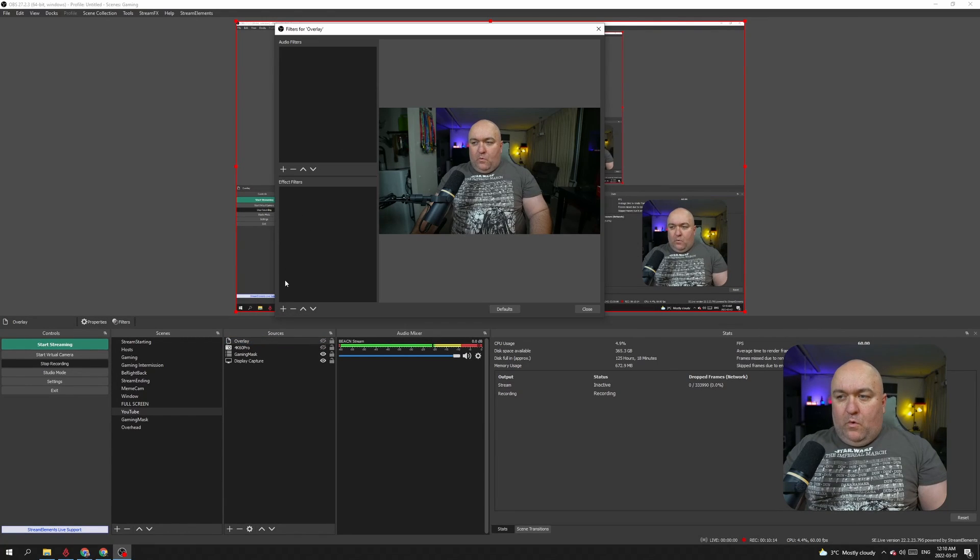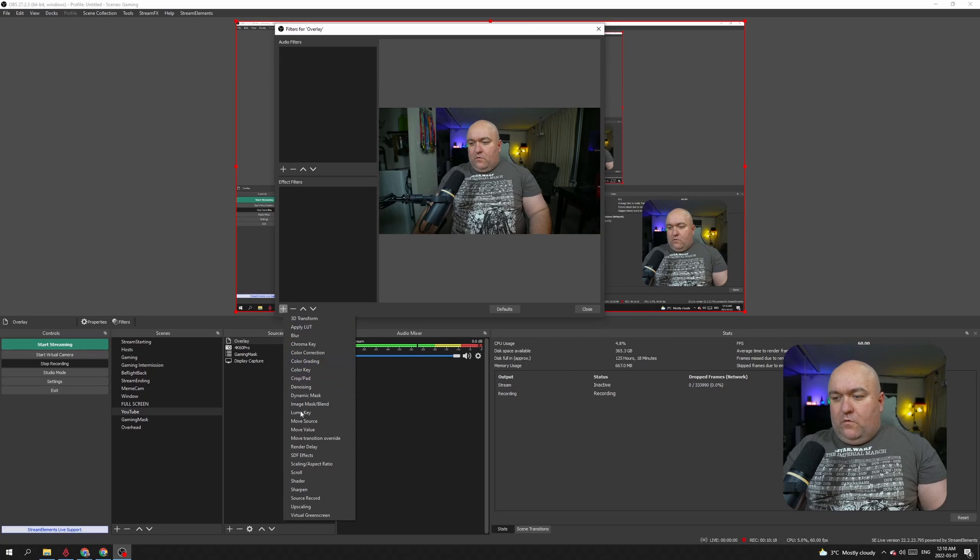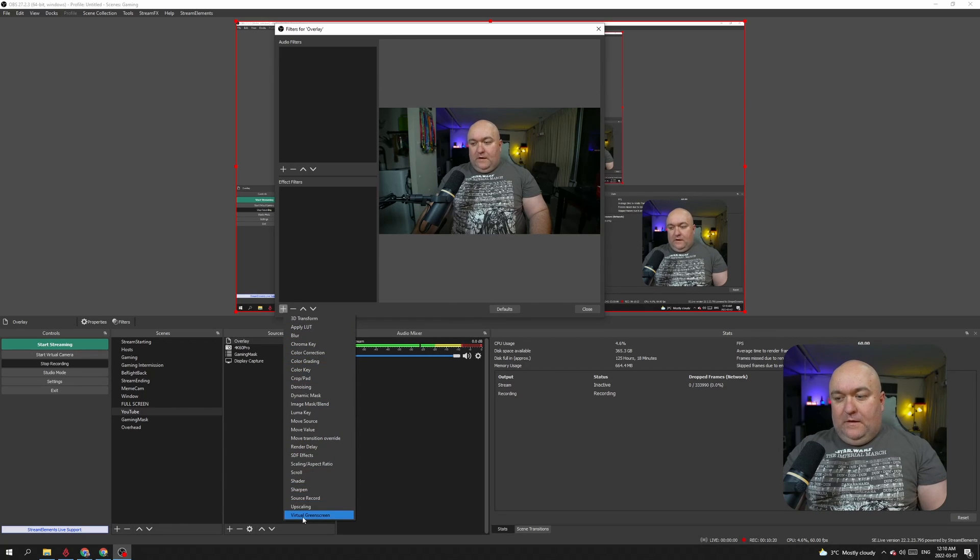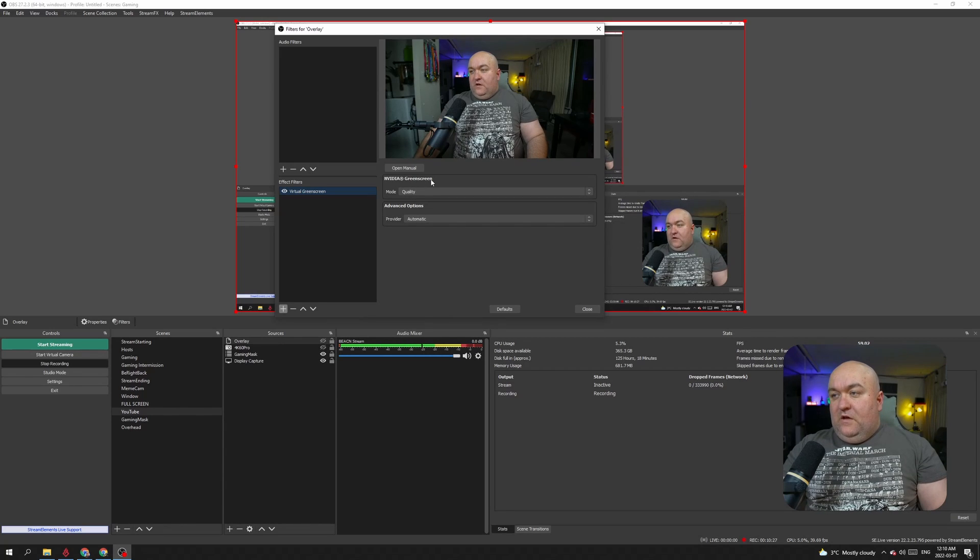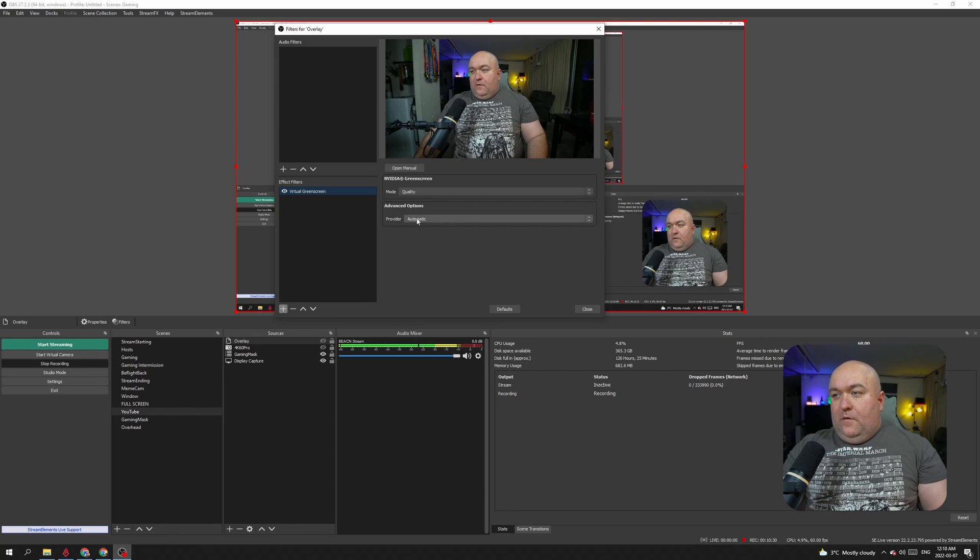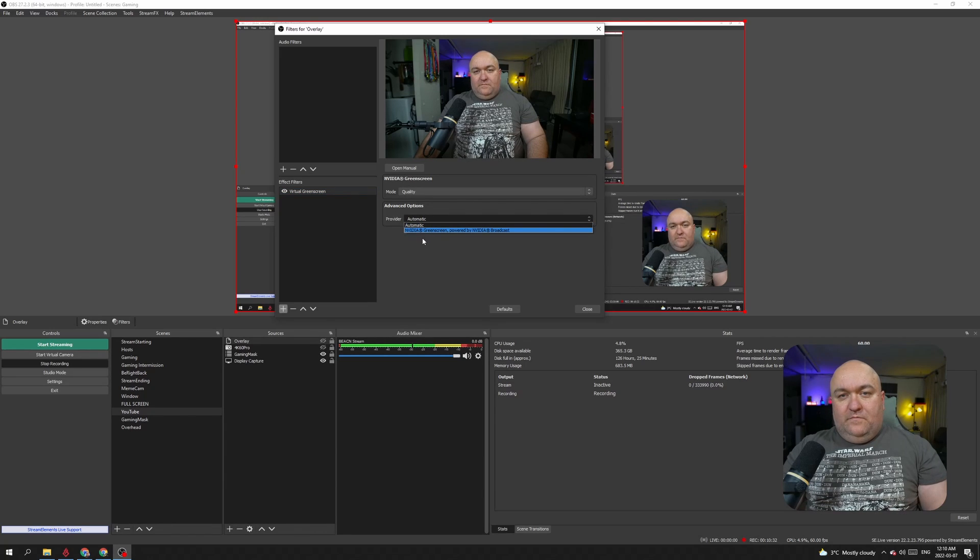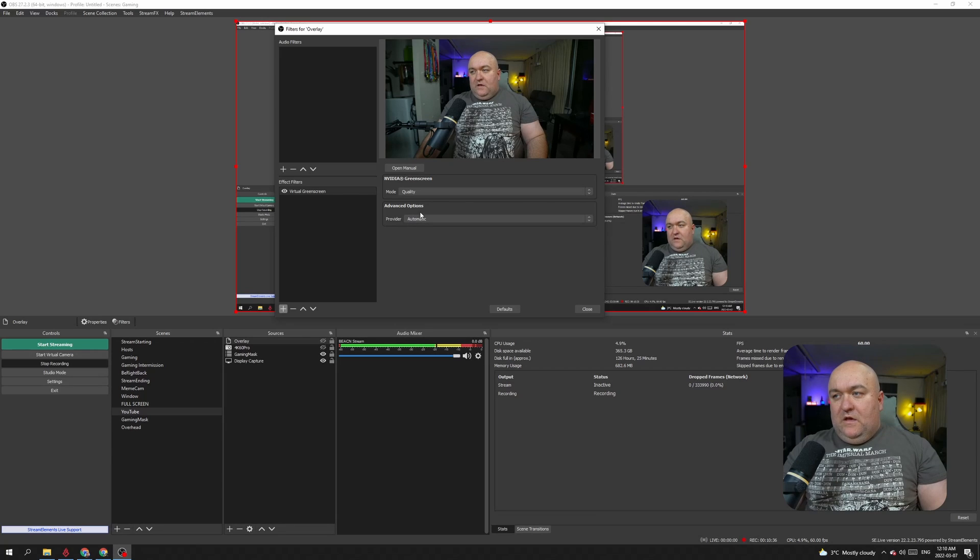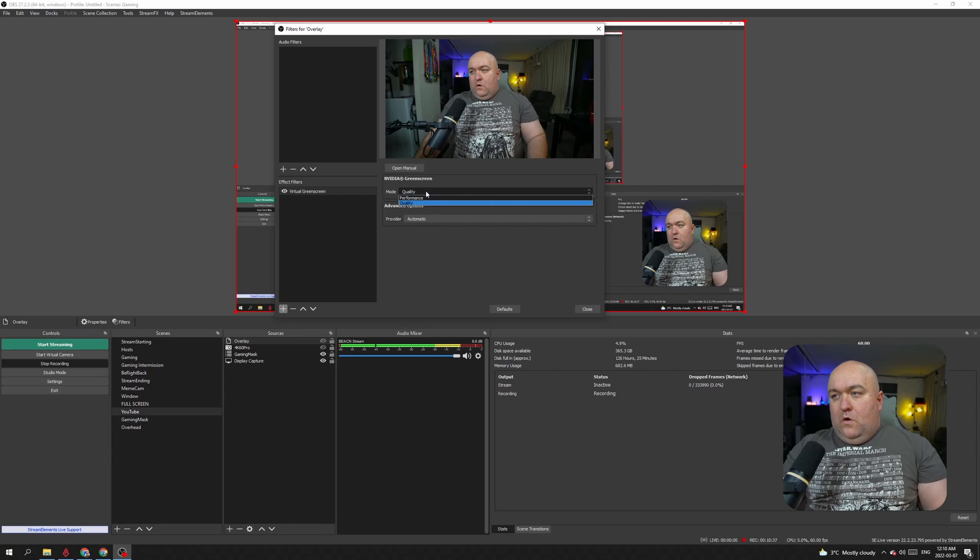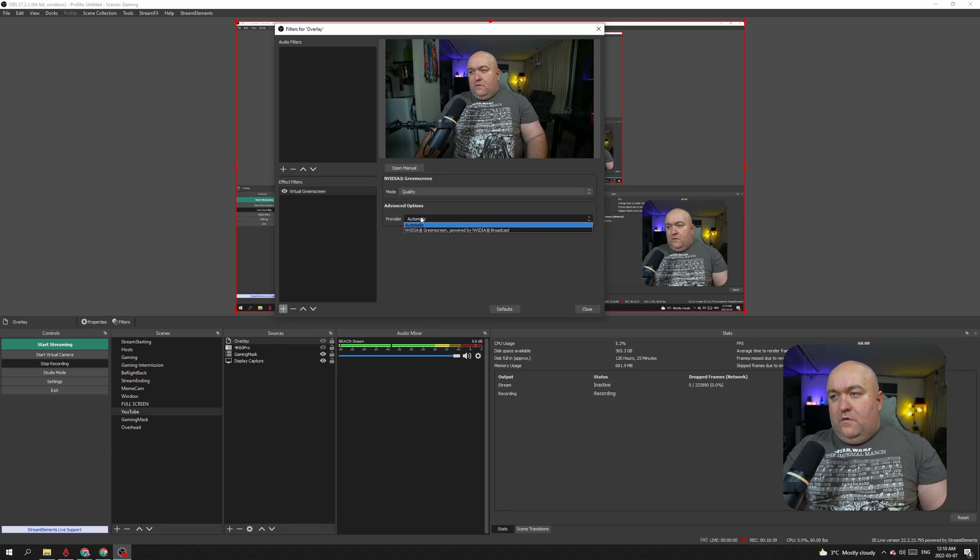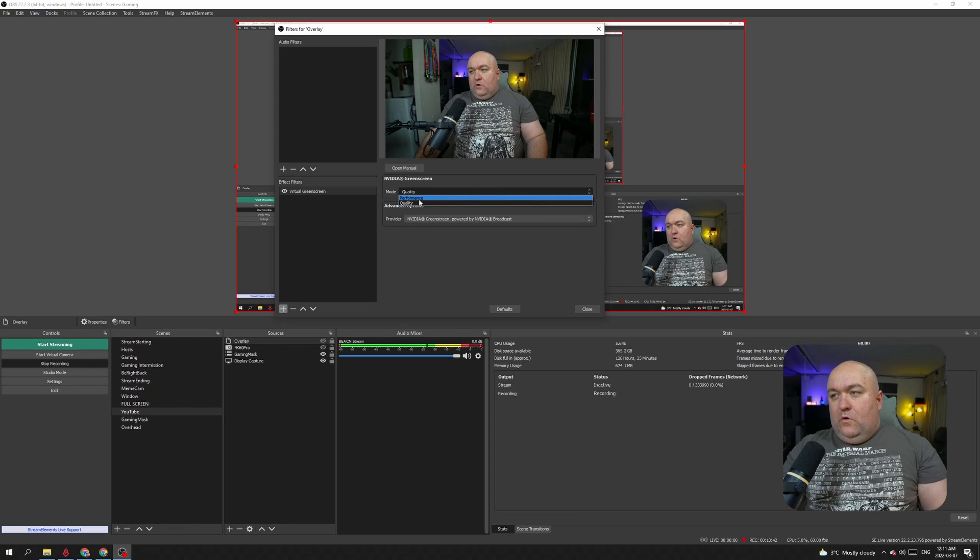What we're also going to do is add our filter and we're going to scroll down until we find Virtual Green Screen. And so now we have my NVIDIA Green Screen here that's available to me. Advanced options, all these kind of things. So you can actually select different providers if you have them, but I have NVIDIA so we're going to go with just going to select it automatically.